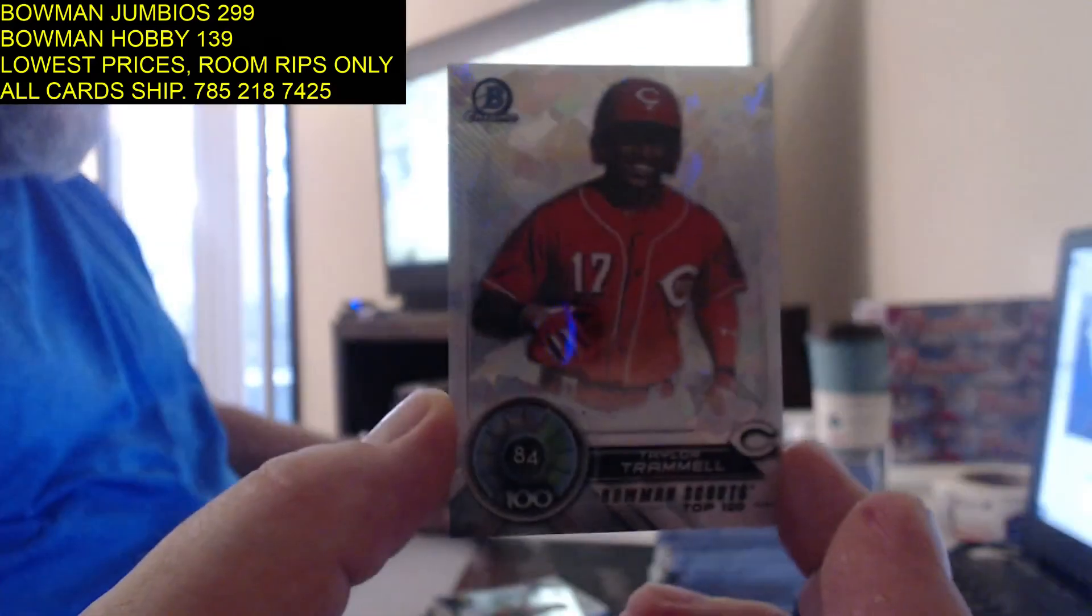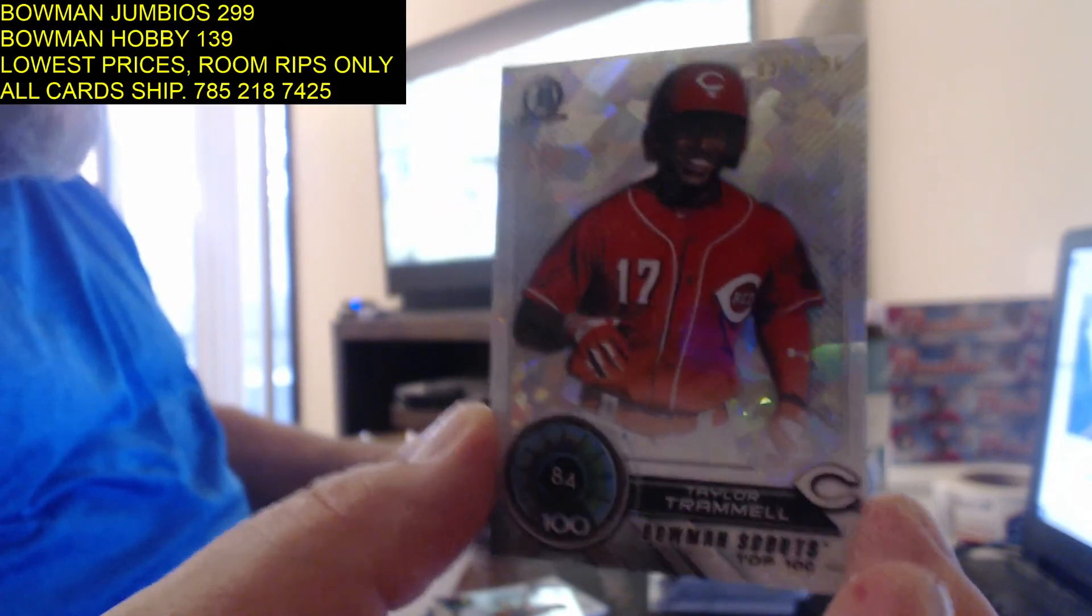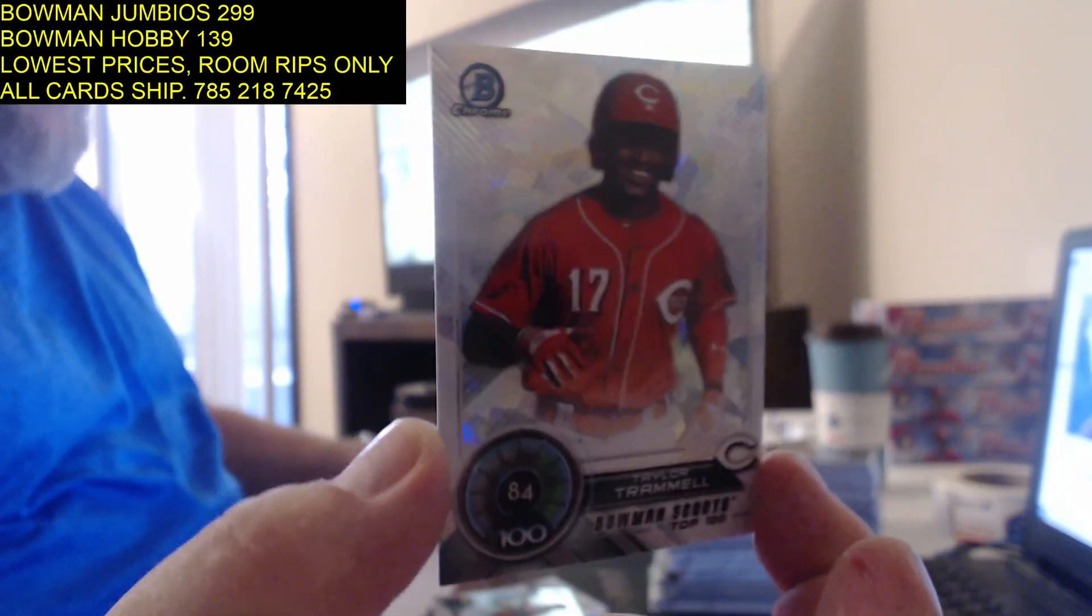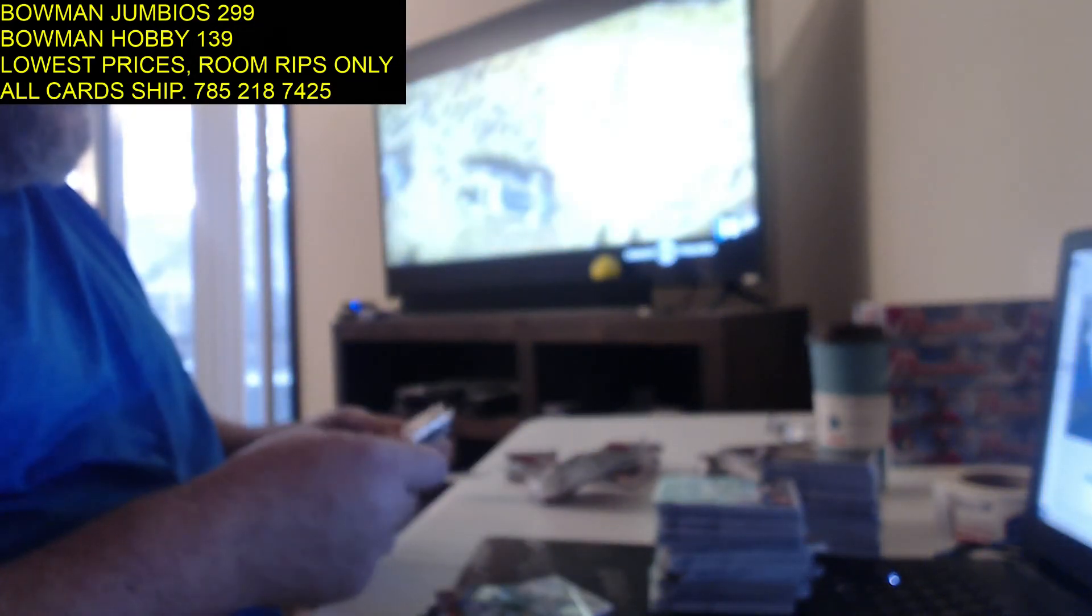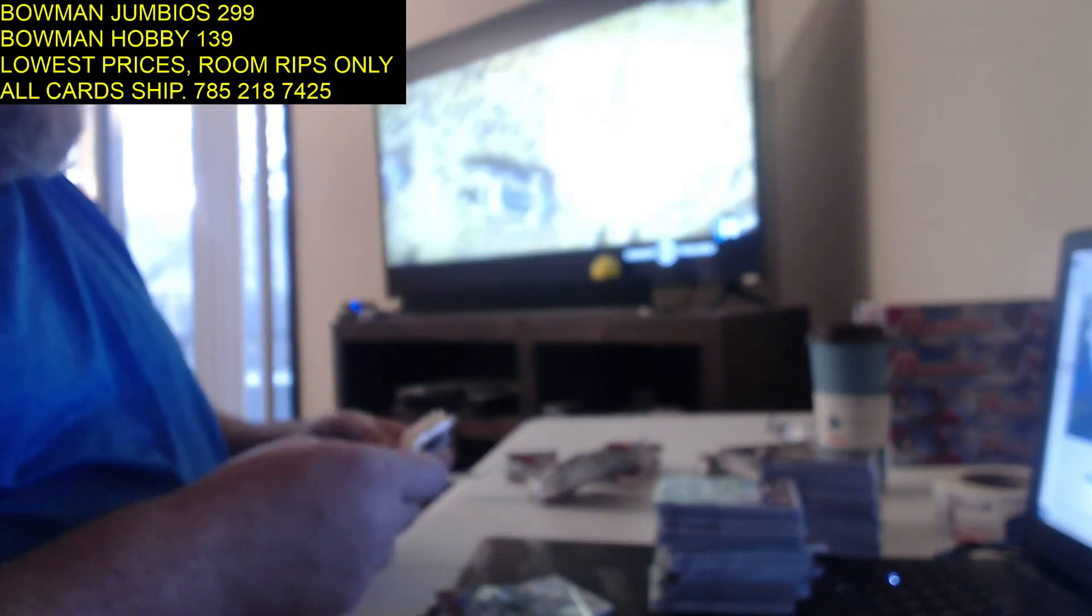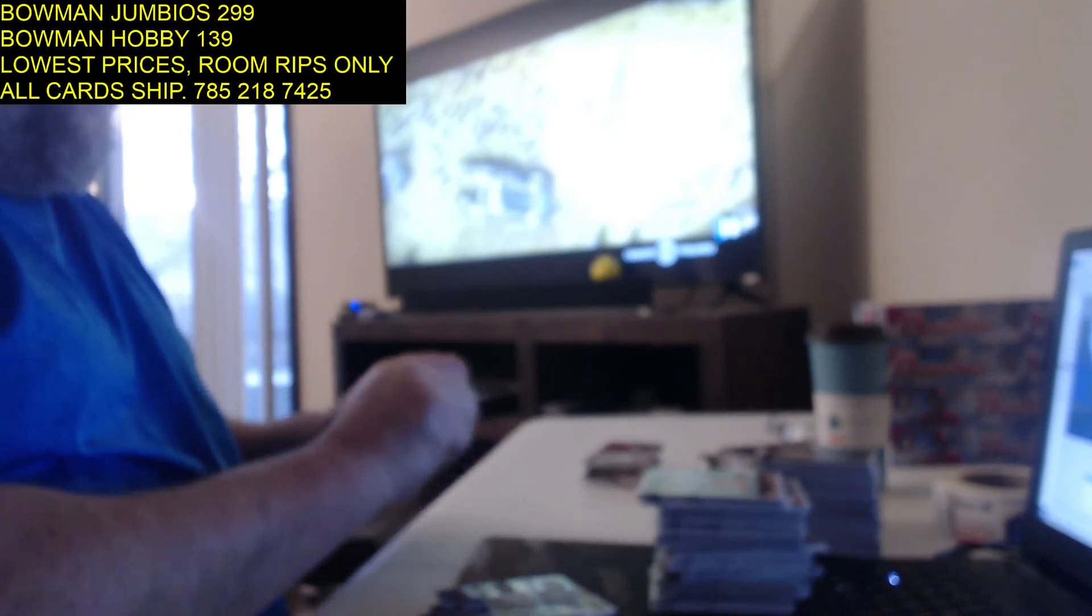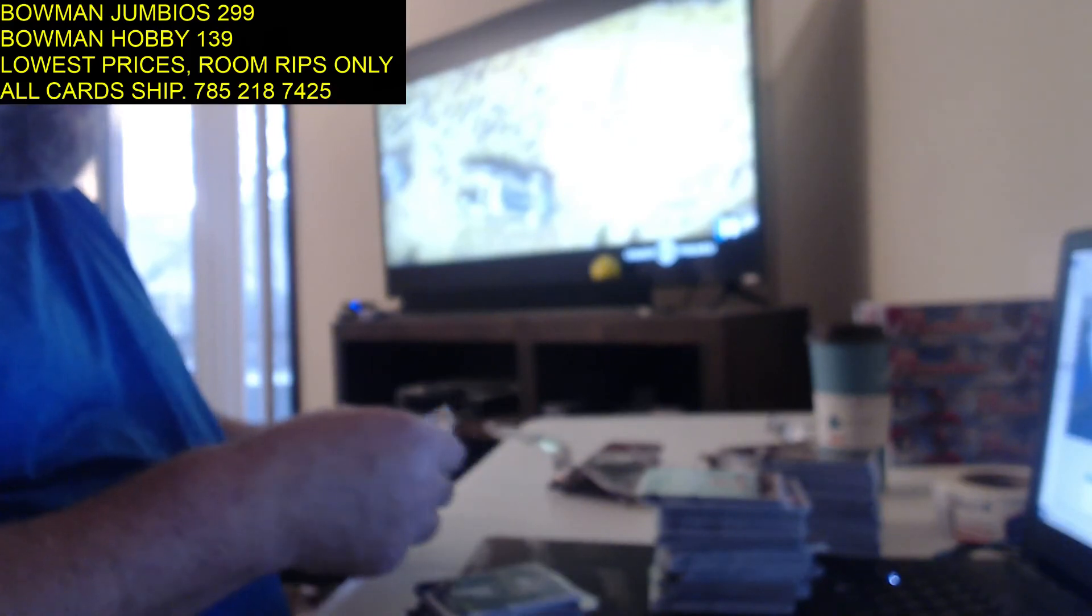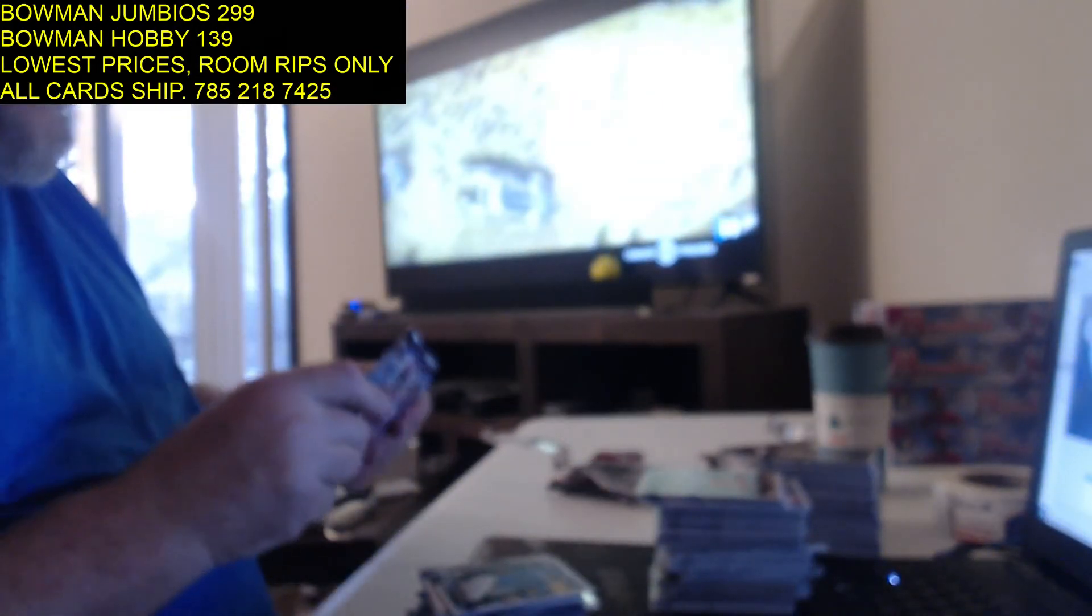Oh, we got an Ohtani. Number 97 of 150. Scouts 100. Taylor Trammell. I guess Topps is going with the Ohtanis now in every product. I'm sure they'll be in regular Topps too. Blue Jays talent pipeline. It's got Vlad Guerrero. I think they have like green. They have parallels of all these cards. Supers of all that shit.